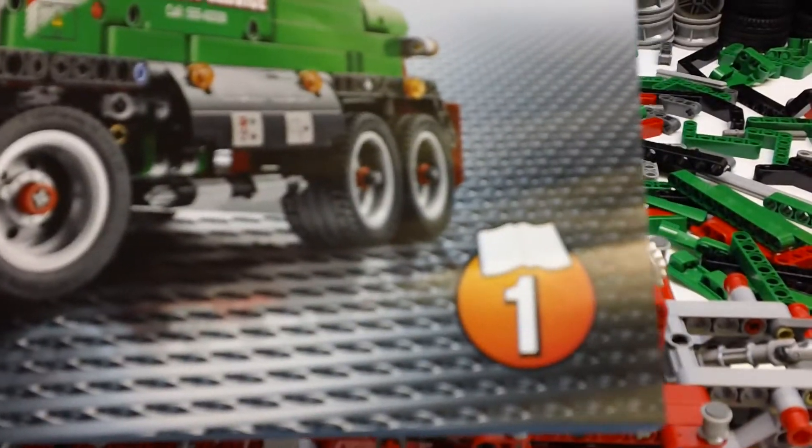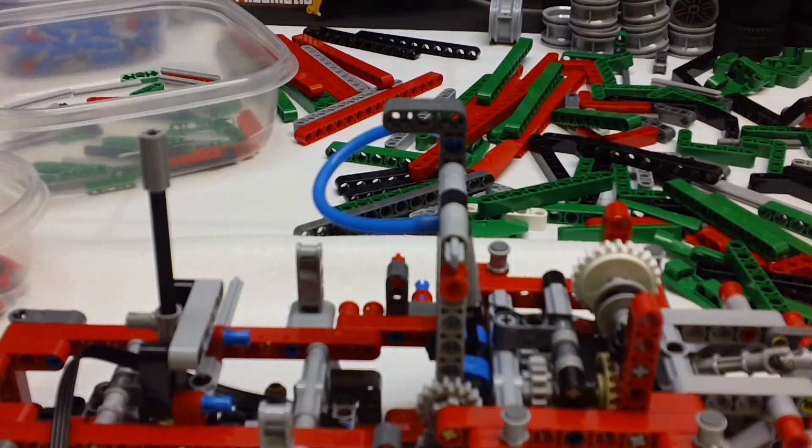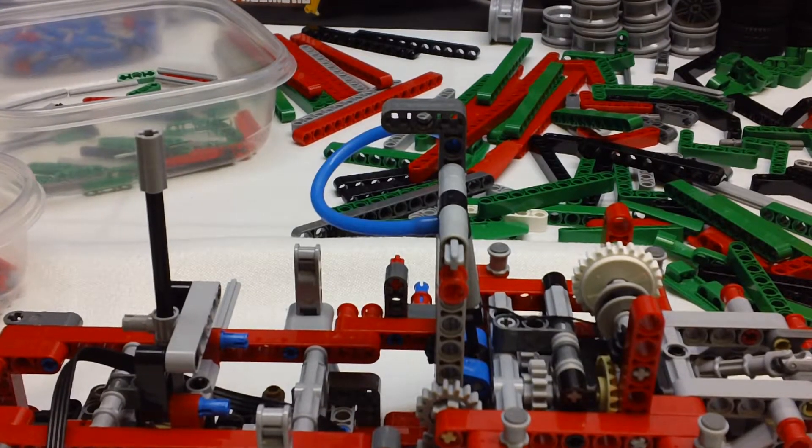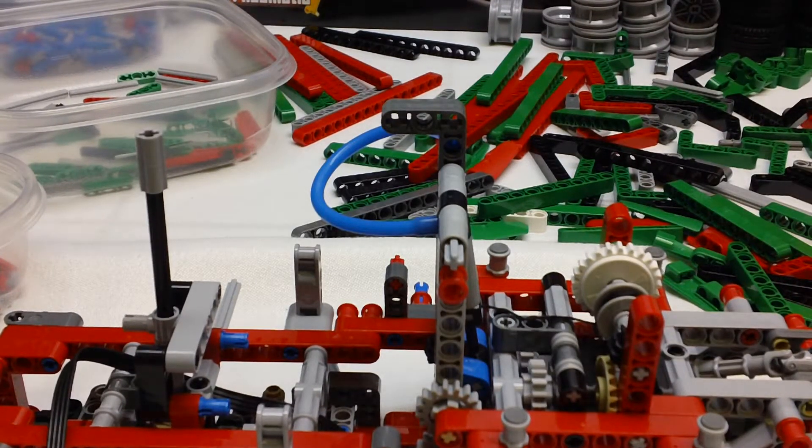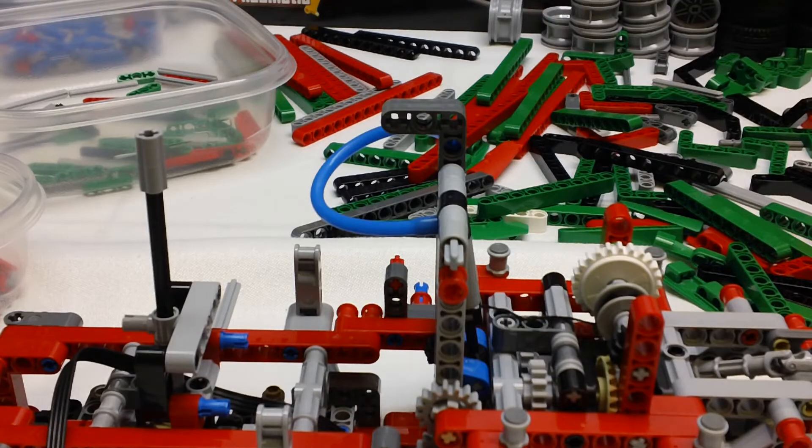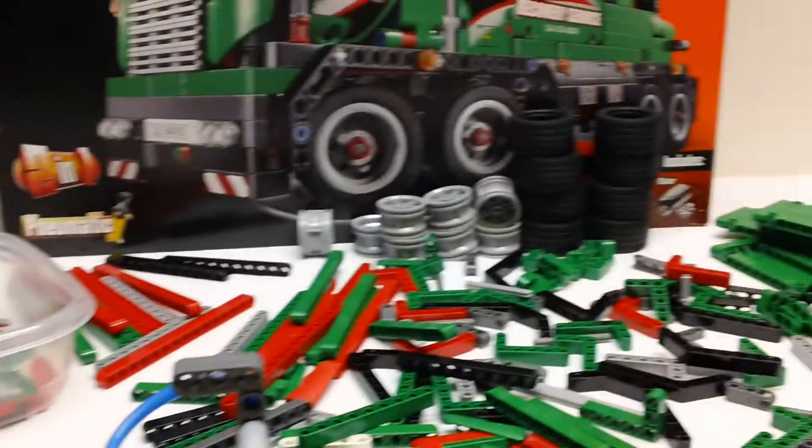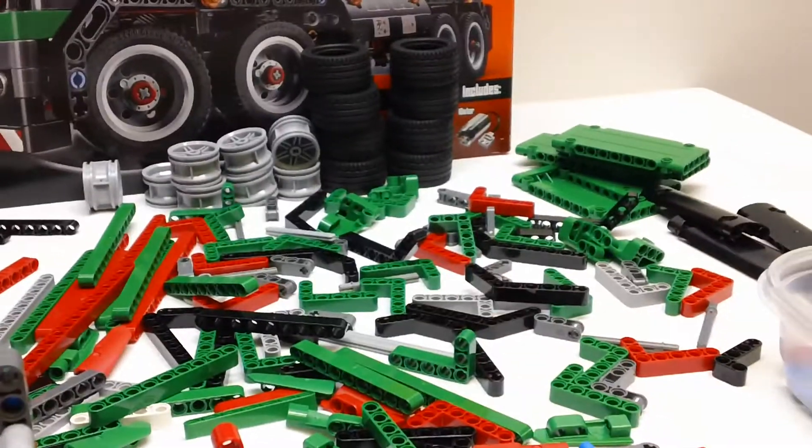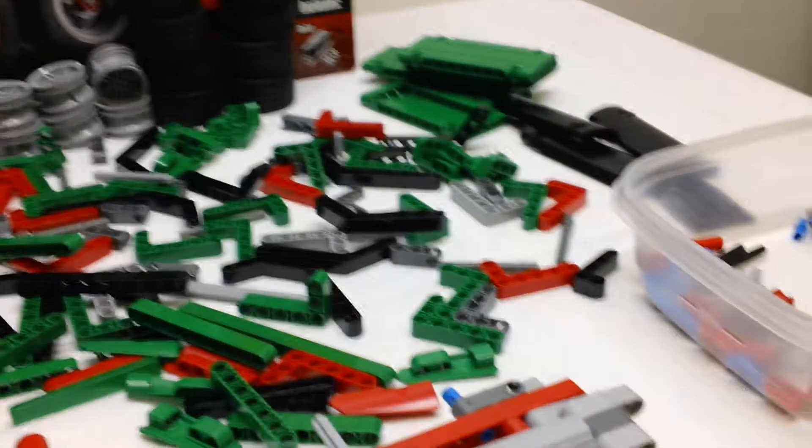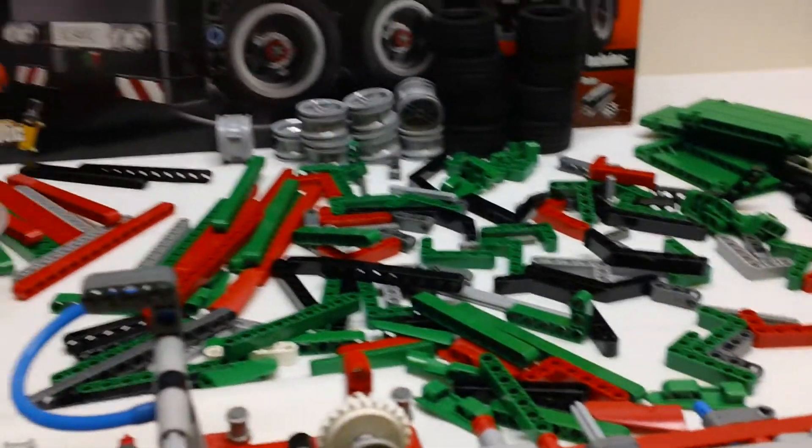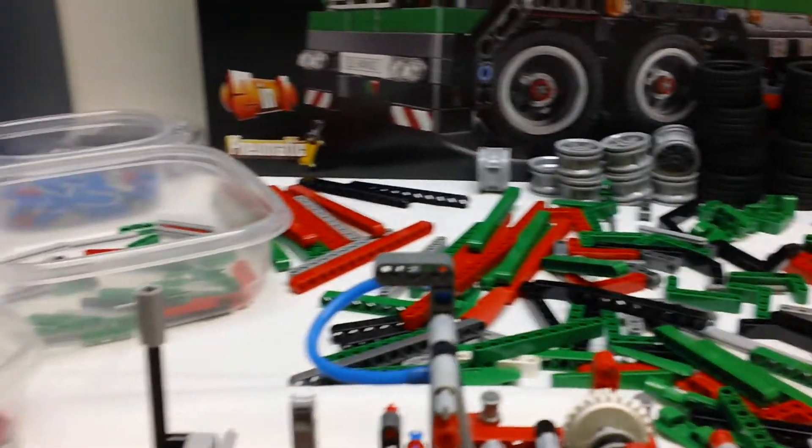And so this is the first manual here that I completed. It has about 75 pages worth of instructions, and this set has no numbered bags or anything. So this is all the pieces that we have laid out here.